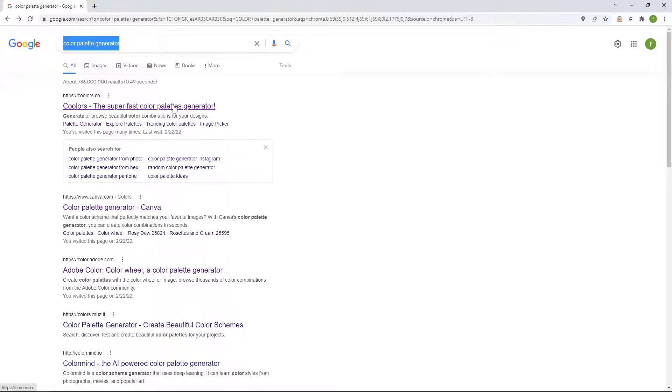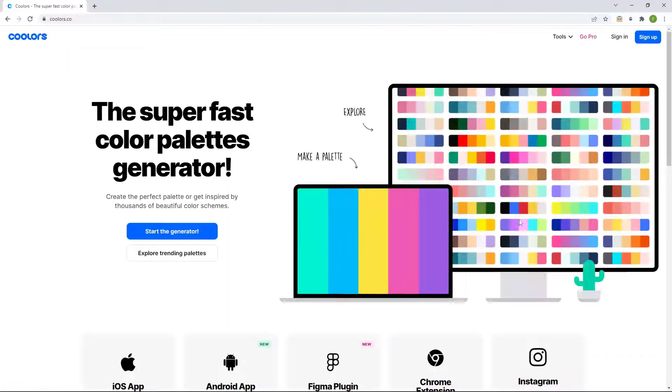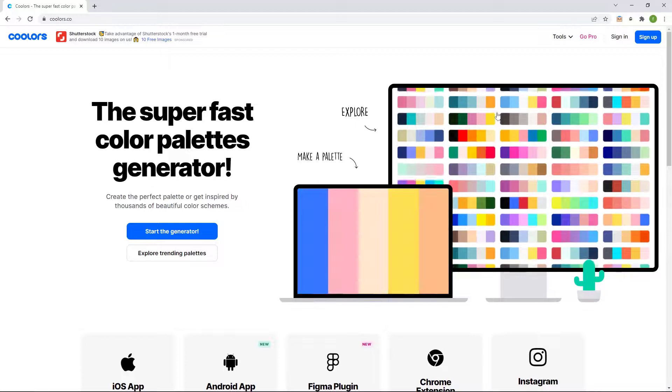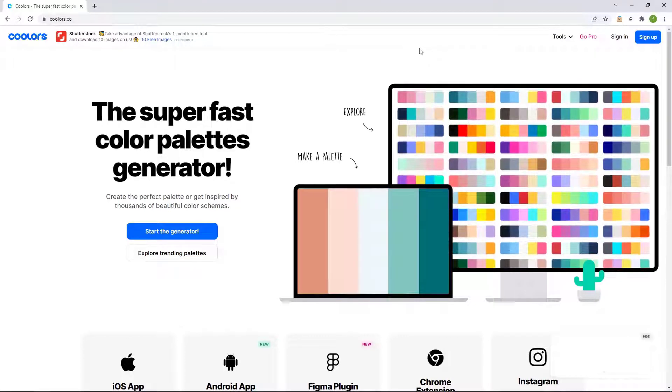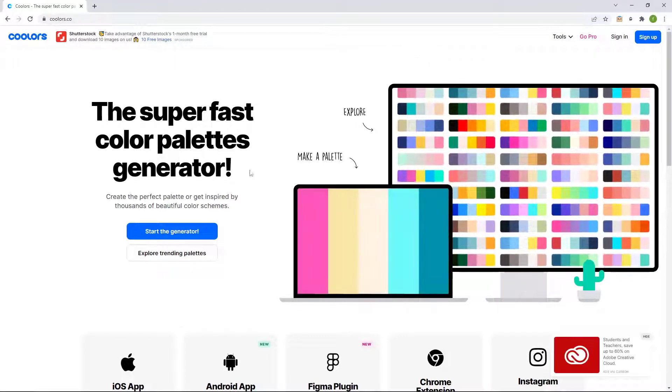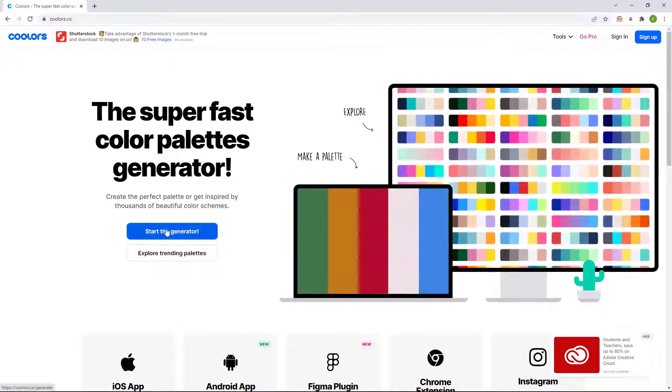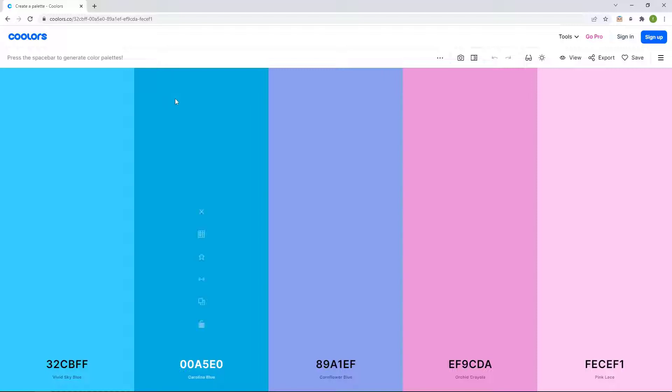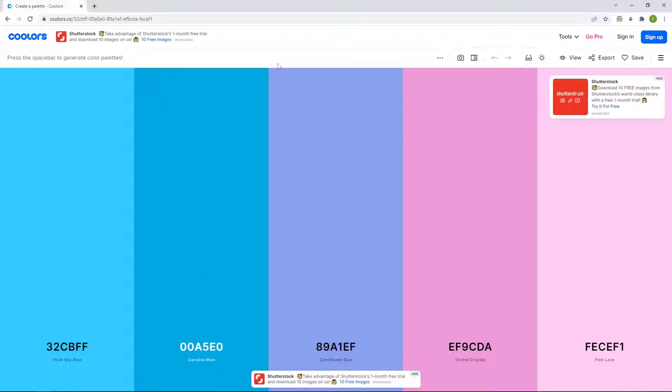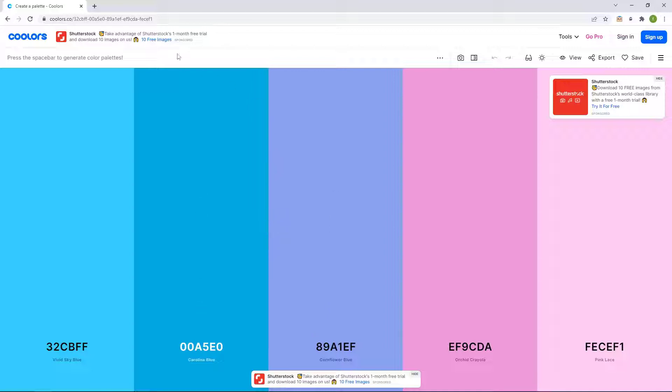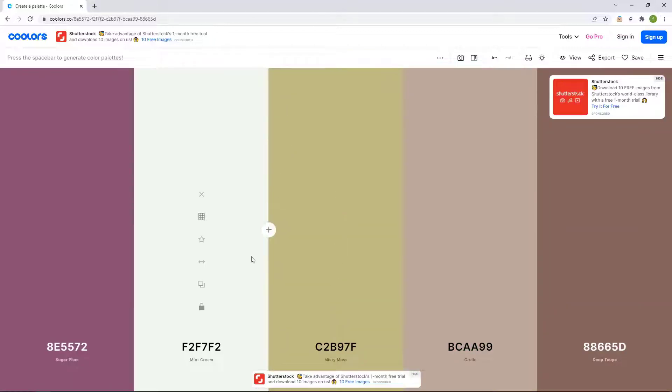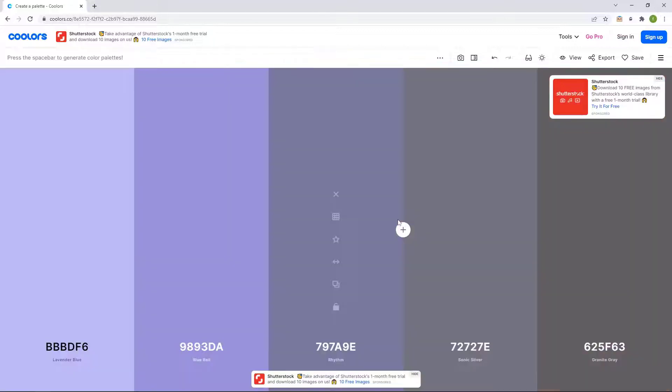Now I'm going to go to this one because this one is super easy to use. So what you do, you go and you start the generator. And this is going to start giving you suggestions of one, two, three, four, five different colors.